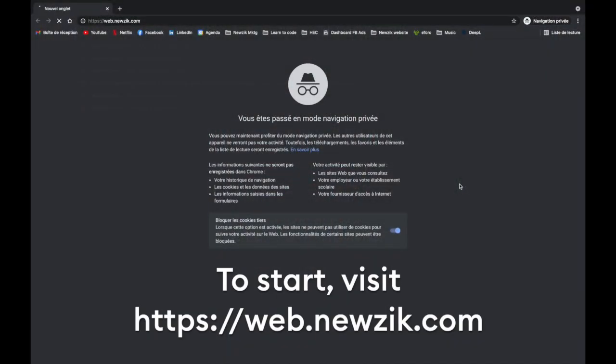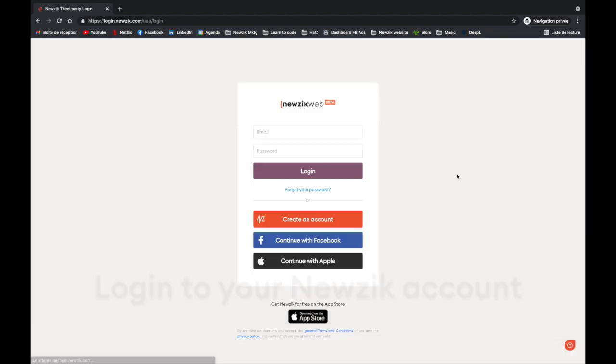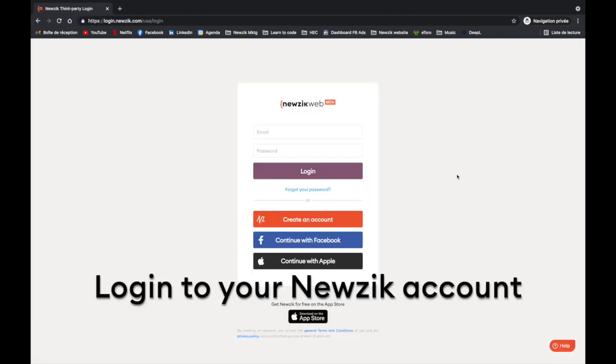Hi everyone, this is Paul from Music, and in this video I will show you how to create and use live scores in MusicWeb. To begin with, you'll need to log into MusicWeb by visiting the URL web.music.com. Once you are there, you can simply connect using the same method you use in the iOS app: either your email and password, Facebook, or Apple.